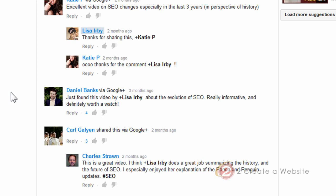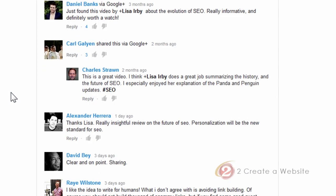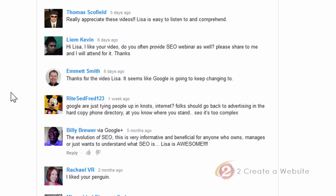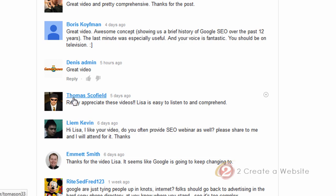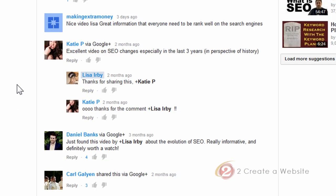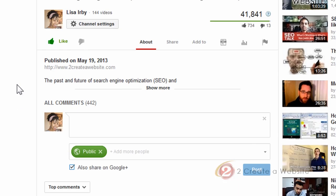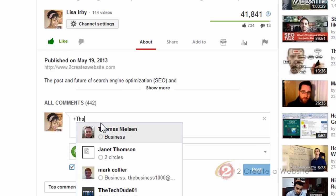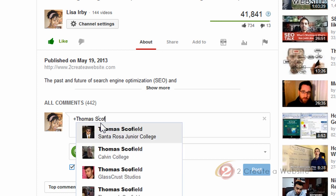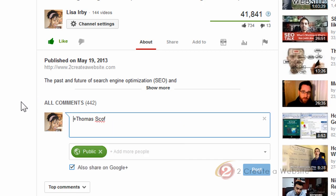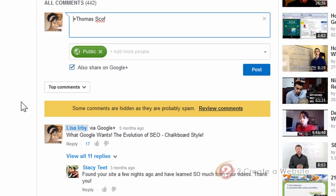Now, what about replying to people that did not post on Google Plus? Like these people here who commented before the transition took place. So for example, Thomas Schofield. If you want to reply to Thomas, you can just come up here and say plus Thomas Schofield. And there he is. And so when I make this comment, he will be notified on Google Plus.